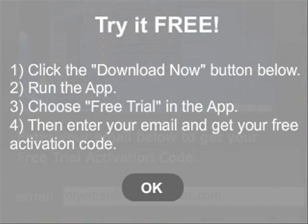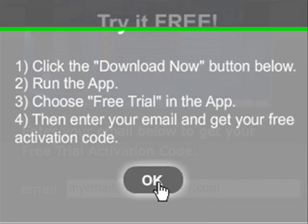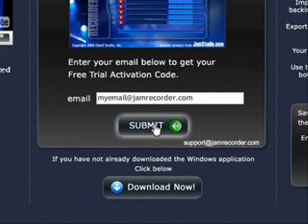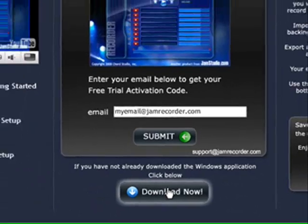That will pop up a screen that will prompt you to click the download button, now to run the application. Choose the free trial in the application, and we've already entered in our email address, so click OK here, then click the download button.